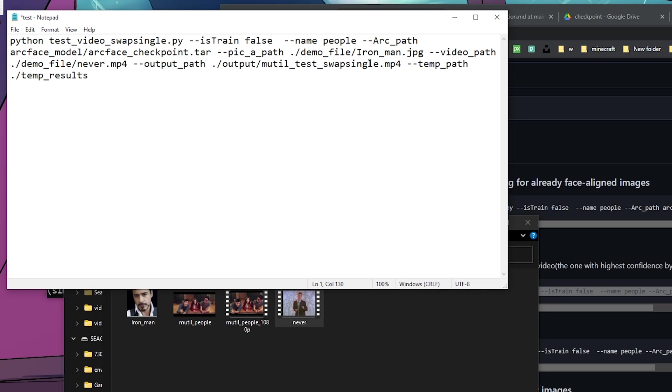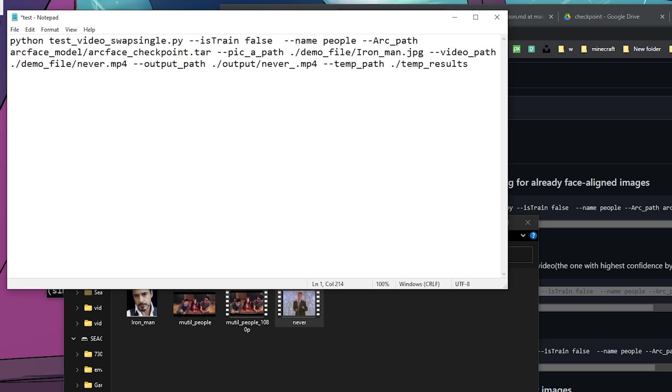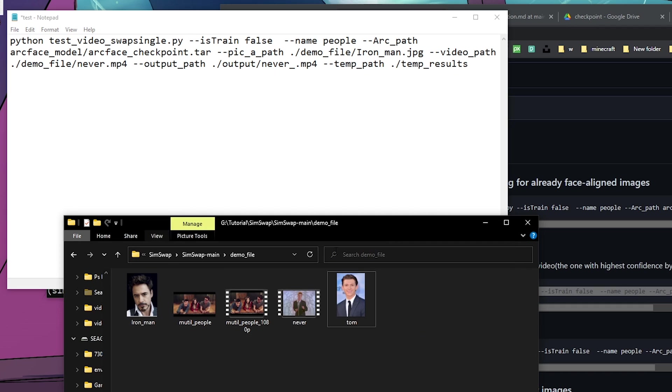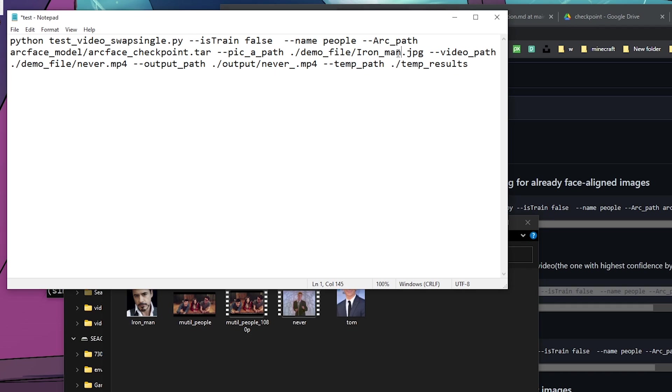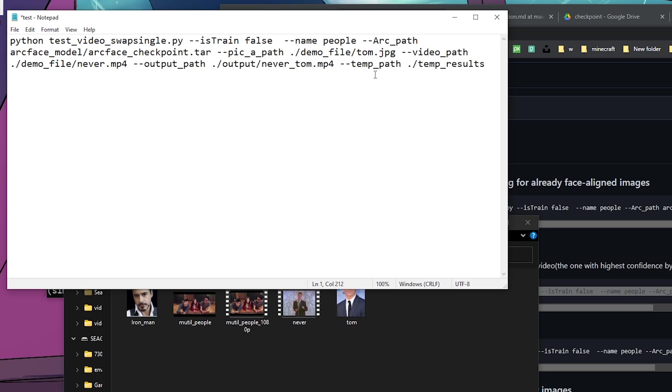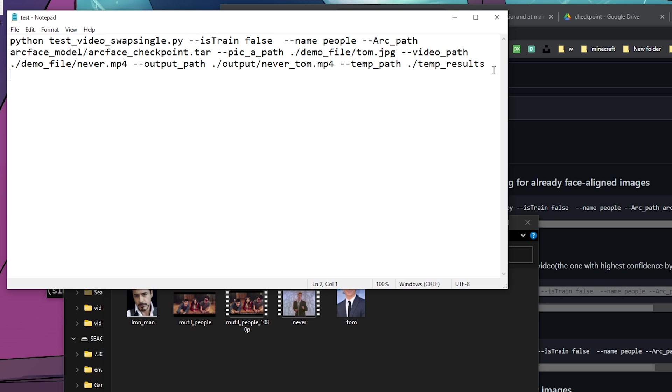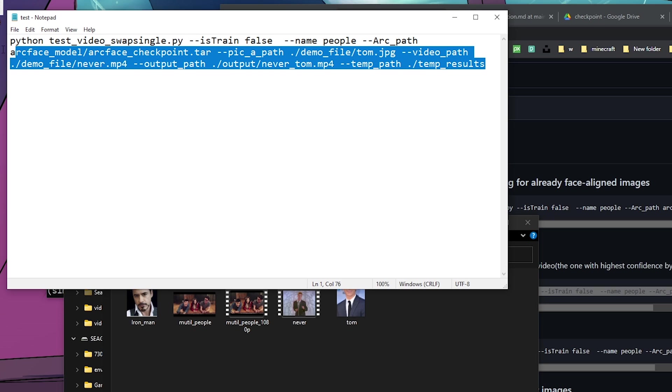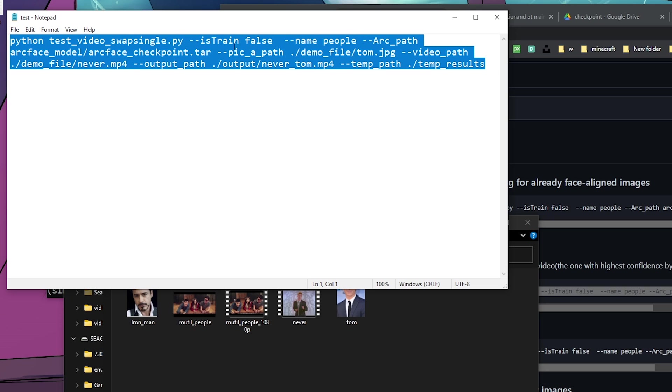It'll be inside the demo file, this multi_people_1080. You want to go to the demo file, and for any input you want to do, you can just drag and drop here and then change the video name to never.mp4. For the output path, I suggest changing the name just so you can know what results you're generating. My demo file, which is my source, is going to be Ironman, which is Robert Downey Jr., so I want Tom instead. I just drag and drop Tom into this one and change this name to tom.jpg.